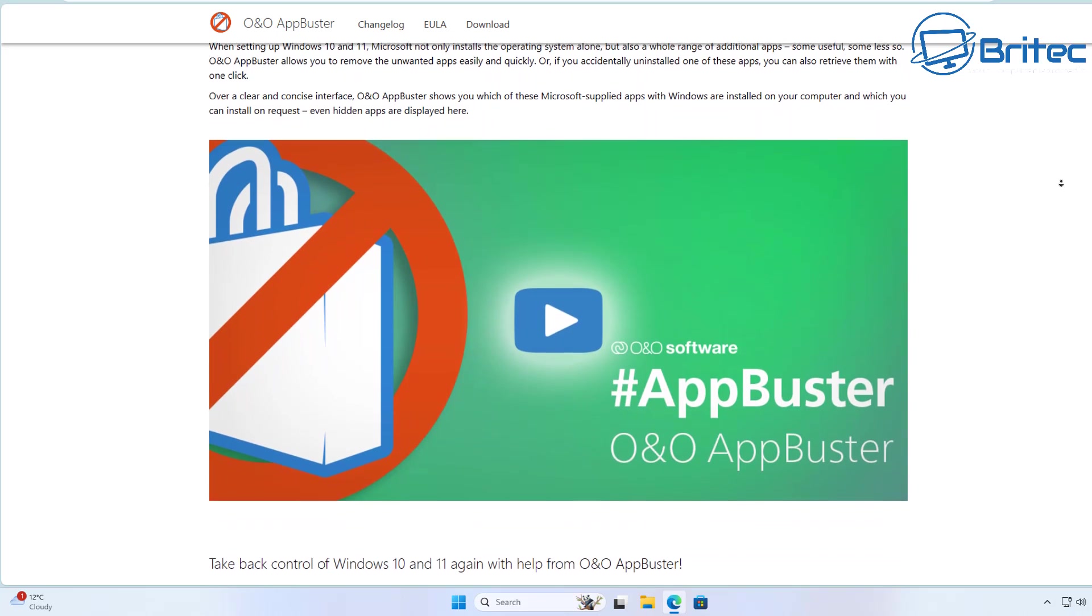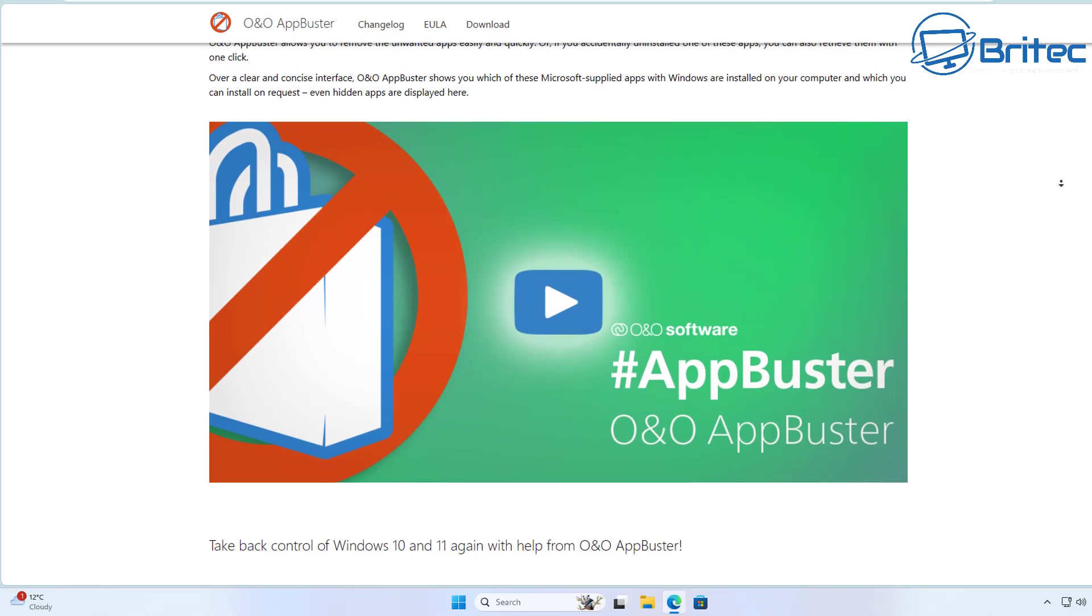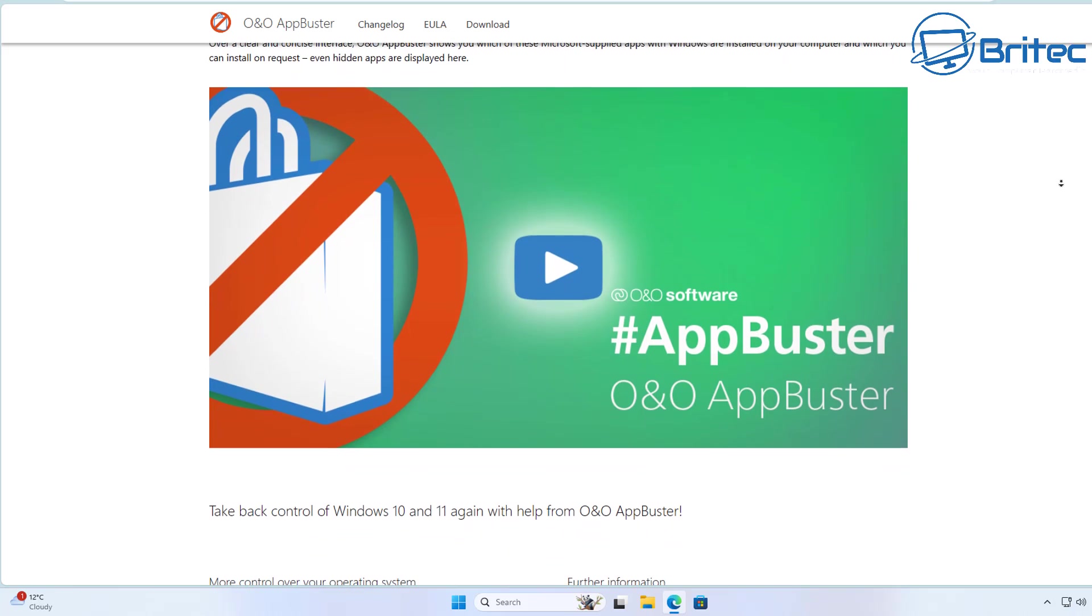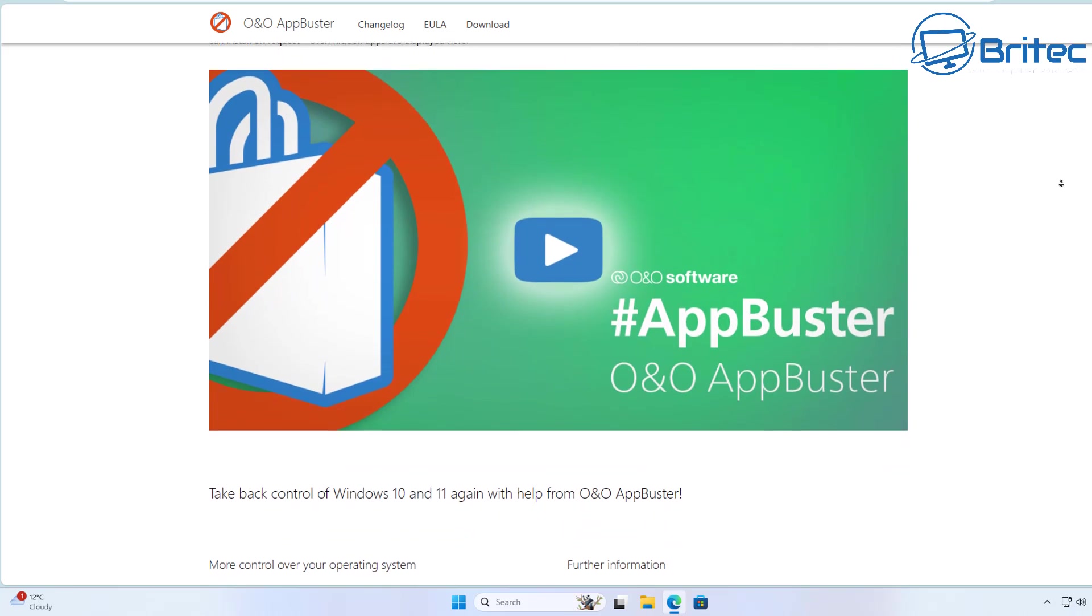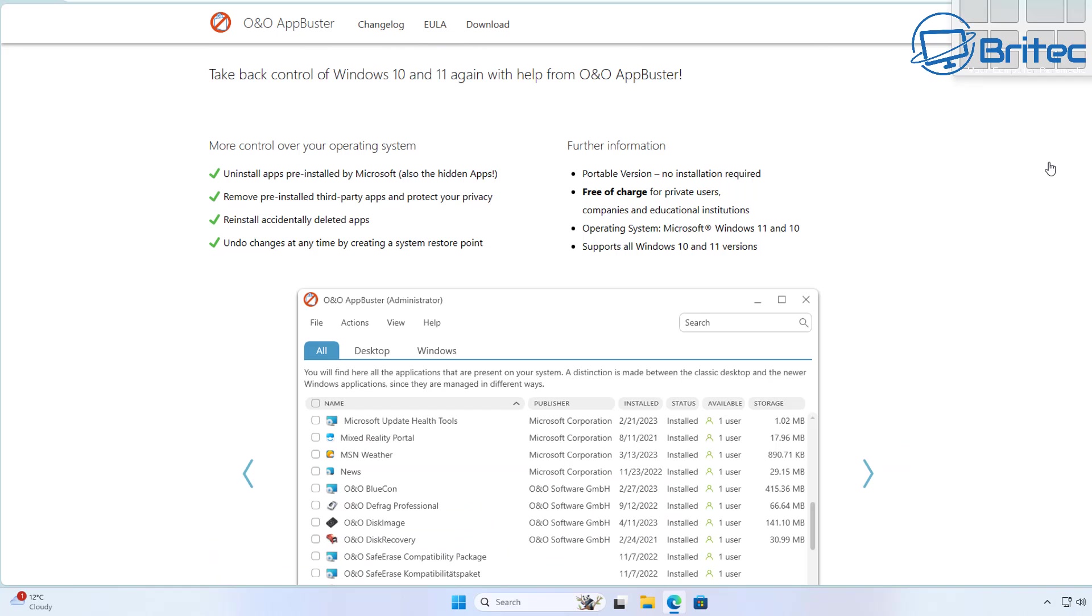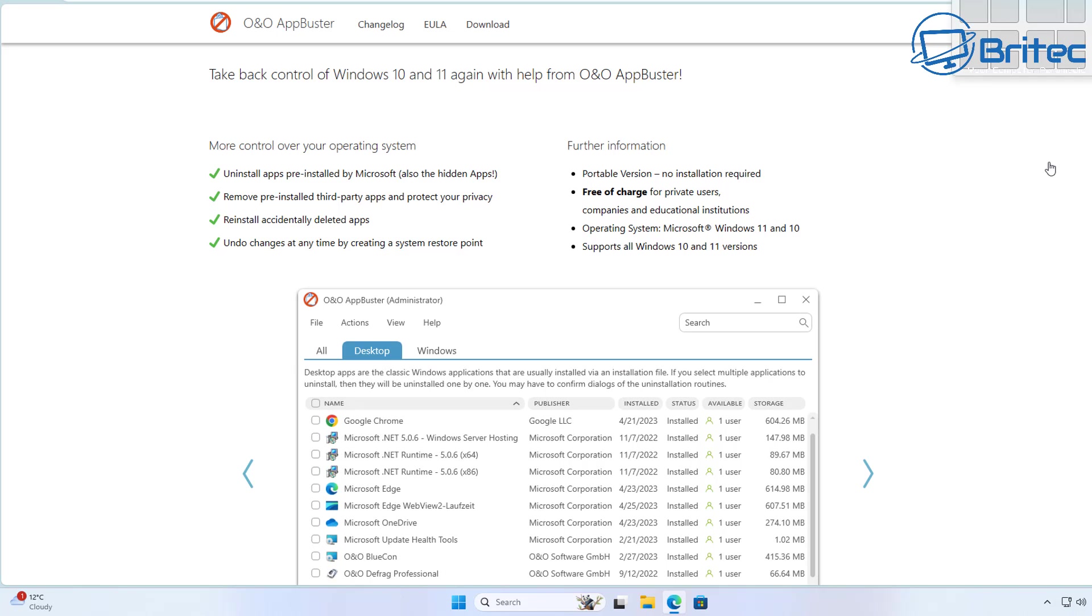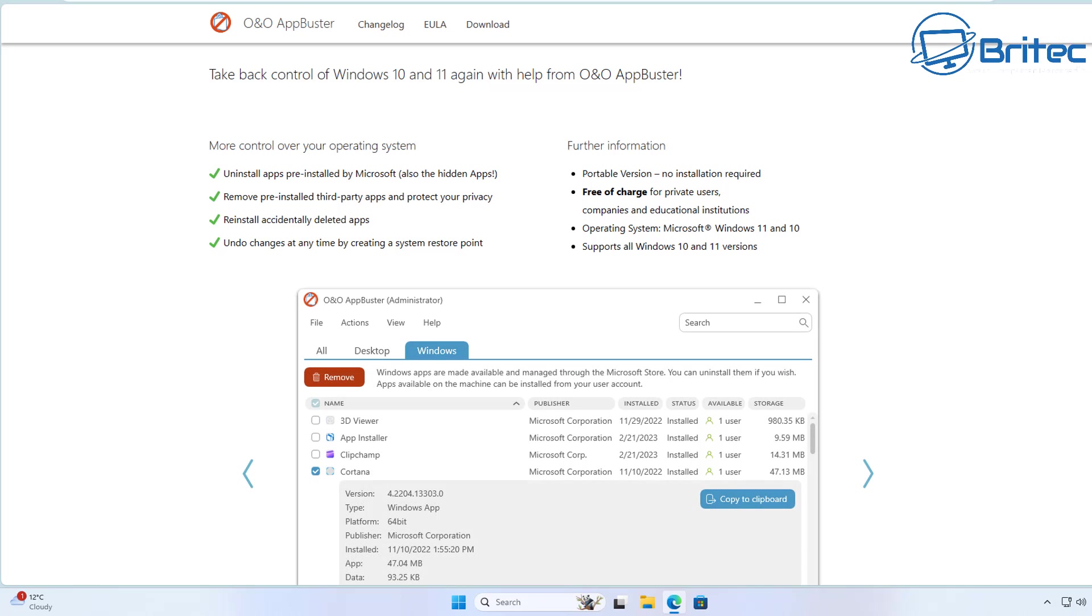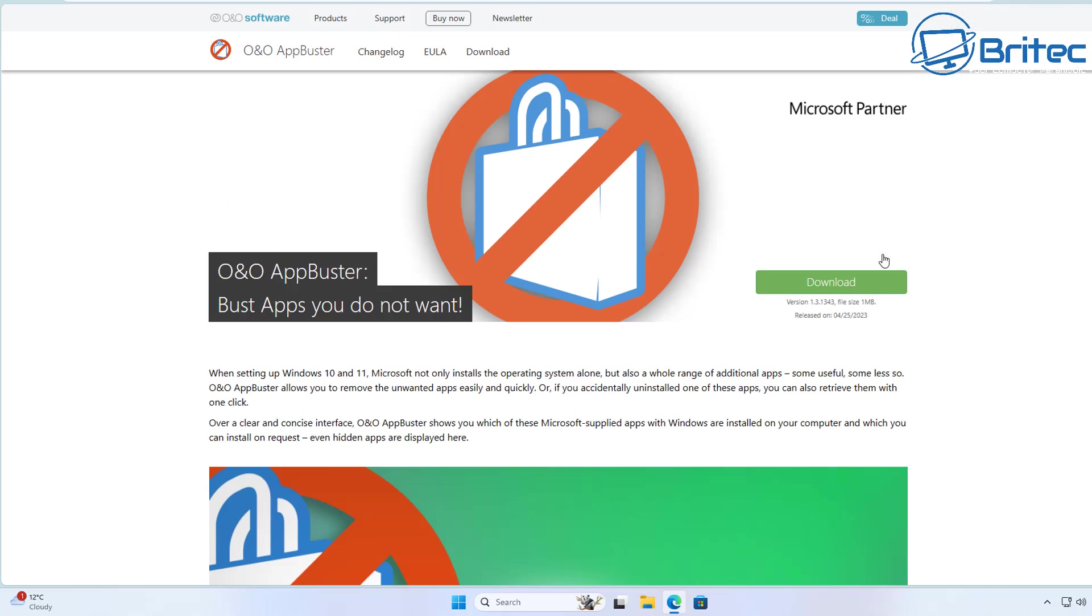But this program will search the system and will allow you to remove these from the computer, which means you can take back control of Windows 10 and Windows 11. It'll uninstall pre-installed applications that were installed by Microsoft, and it's going to allow you to undo changes at any time by creating a system restore point. It's a portable version and it's free of charge.